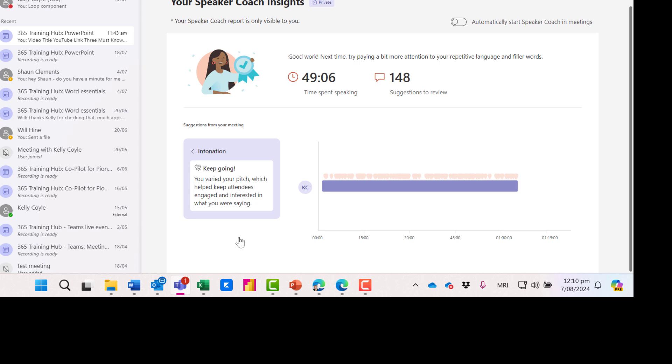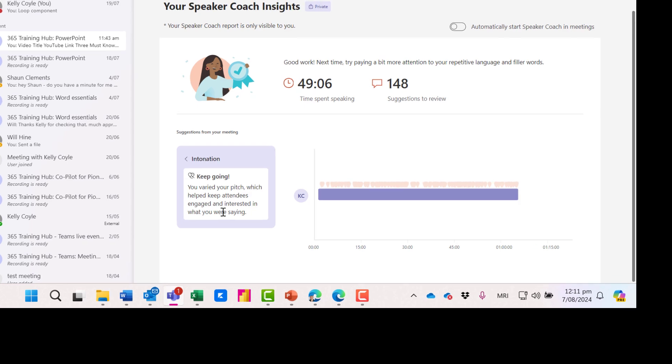And intonation. Great. I varied my pitch which helped keep attendees engaged and interested in what I was saying.